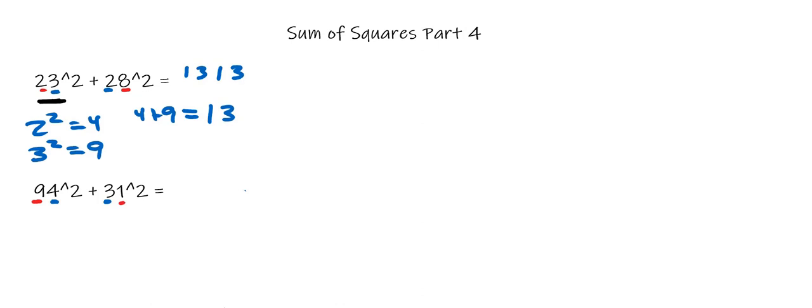Now that we've figured that out, we need to see which of these inner digits are greater. It's between 4 and 3, and obviously 4 is greater. So we're going to look at this 94.